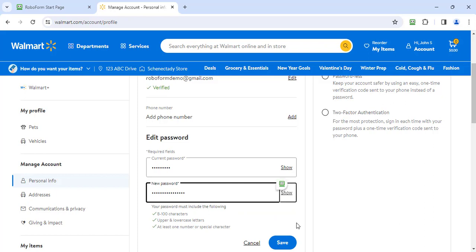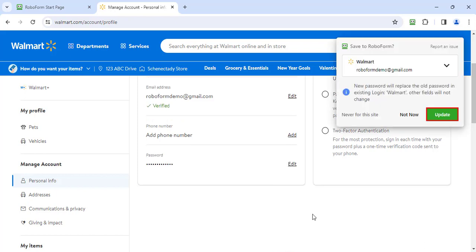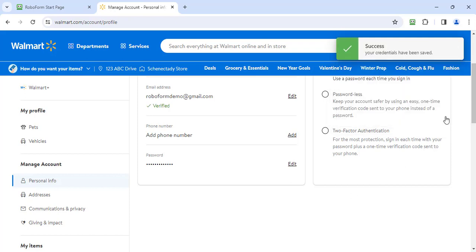From there, RoboForm will save the updated password, remove the exclamation point indication, and update your security score accordingly.